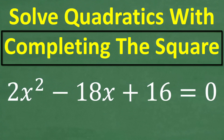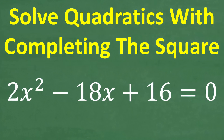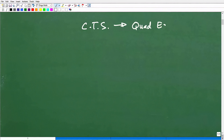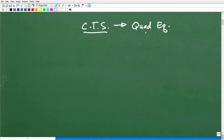Let's get into completing the square. Before we do this problem, let's talk about what we're trying to do here. Completing the square is a technique that we first learn when studying quadratic equations. For most of you, you're probably studying quadratic equations and learning about completing the square. But this procedure comes up even beyond quadratic equations, so it's a skill that just comes in handy.